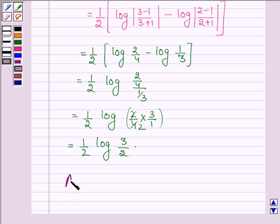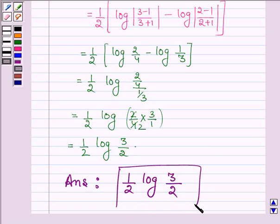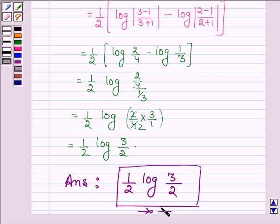Thus on evaluating the given definite integral, our answer is half log 3 upon 2. This completes the session. Hope you have enjoyed it. Take care and bye for now. Thank you.